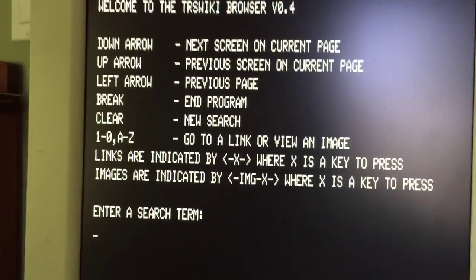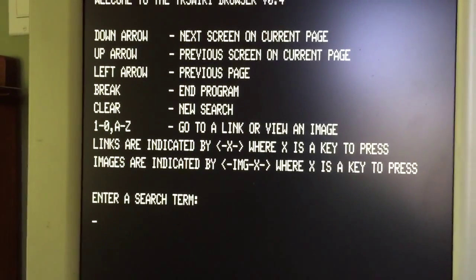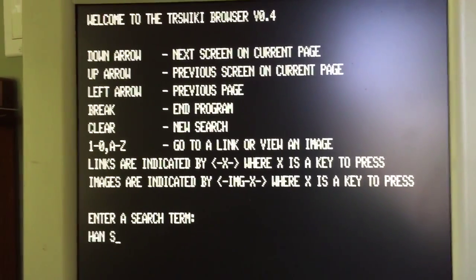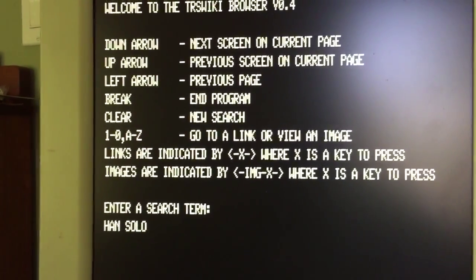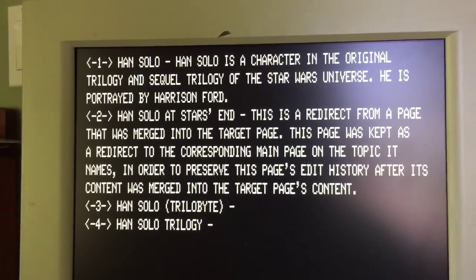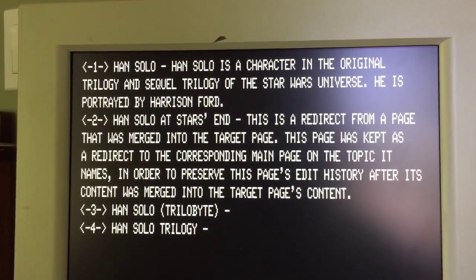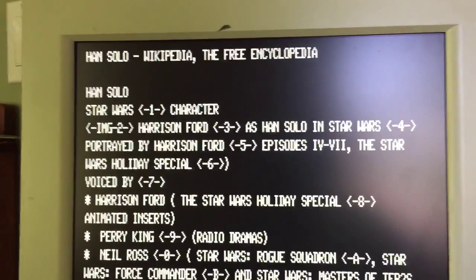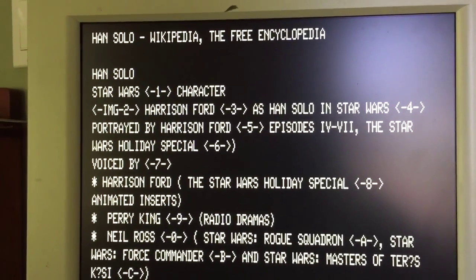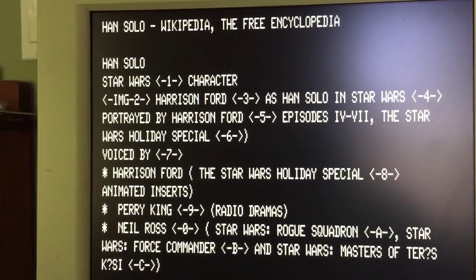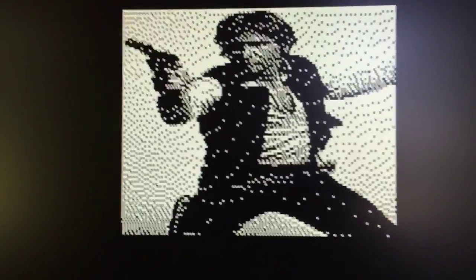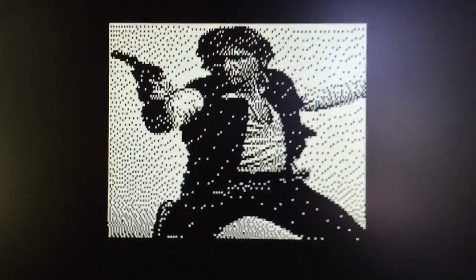Let's search for something else — Han Solo. Han Solo is a character in the original trilogy and sequel trilogy of the Star Wars universe. Let's hit one and look at the image for Han Solo, which is image two, so we press two to view it. There's Han — pretty decent in PCG80 mode!